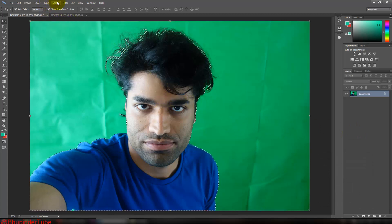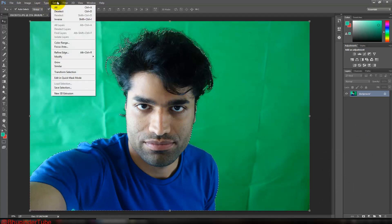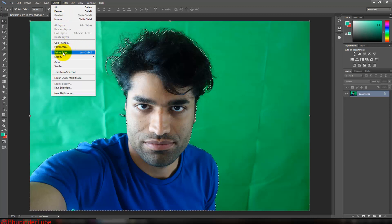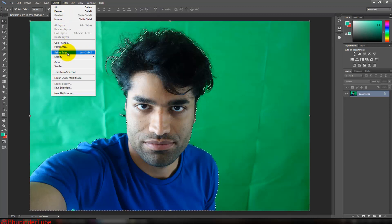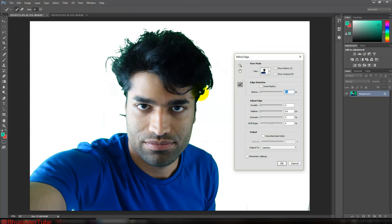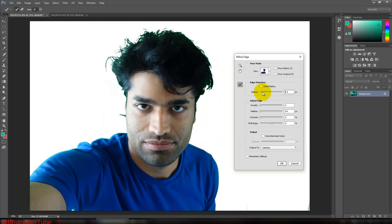Then you go on Select and then on Refine Edge. Click on Refine Edge. Then you can increase the radius of the edges to make it easier, so I'll make it around three pixels radius.